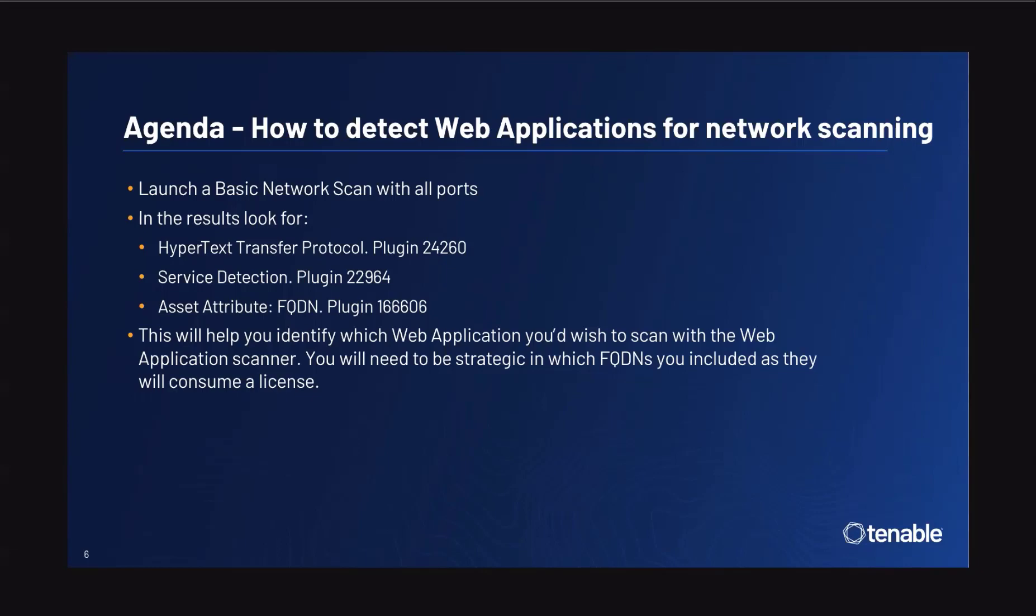This will help you identify which web application you'd wish to scan with the new web application scanner in Nessus Expert 10.6. Please know you will need to be strategic in which FQDNs you include as they will consume a license.